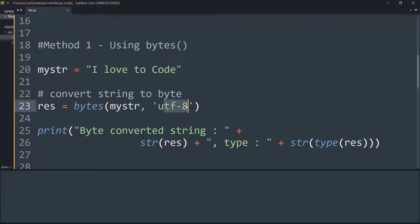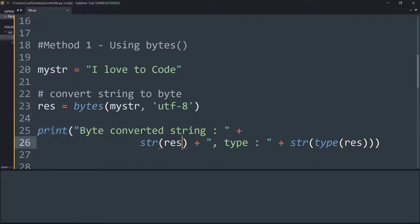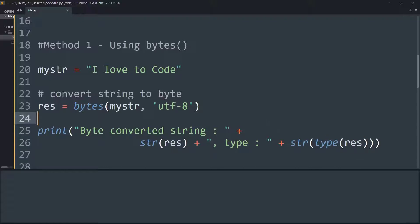Now I am printing the string, that is the result, as well as its type to check which type is obtained after conversion of string to bytes.